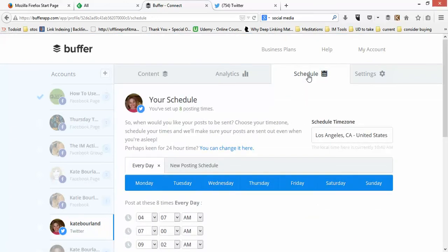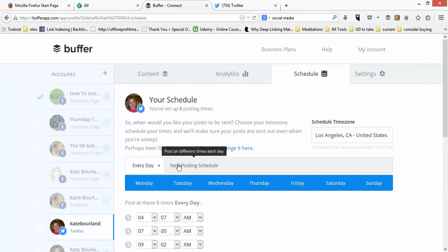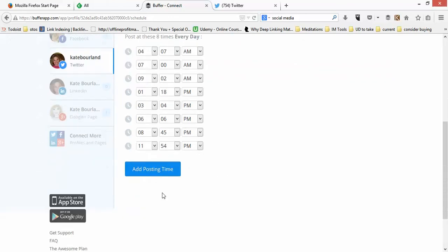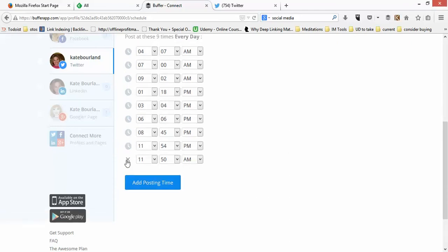Now I'm going to jump over to the schedule and show you how to set one up. I have my Twitter feed set up to post about eight posts a day, going from 4 a.m. to almost midnight. I do that because there's actually a lot of interaction that takes place in non-business hours, and my market is more global.